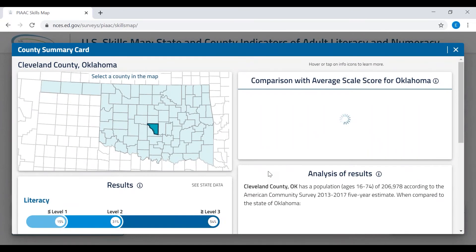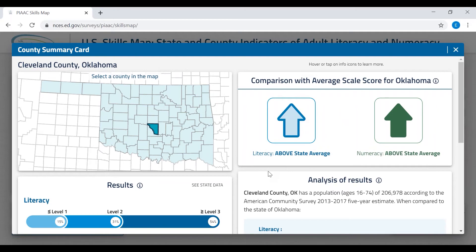Click on the selected county — Cleveland County — to bring up a summary card. The summary card shows the location of the county on a map of the state and compares the average literacy and numeracy scores for the county with those of the state. The results are shown in the top right with arrows or dashes. An arrow pointing up means the county average is statistically higher than the state average. Note that the two arrows here are not shaded the same — the shading indicates the degree of confidence in the statistical difference. The solid arrow indicates greater confidence than the outlined arrow.